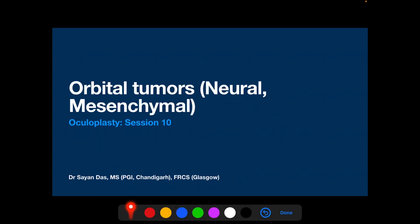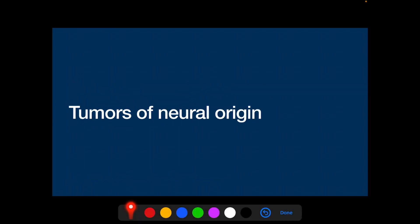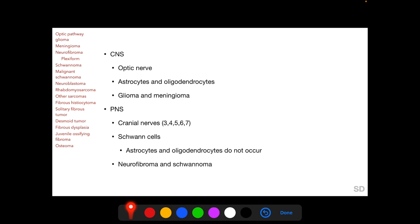In this session we are going to talk about orbital tumors of neural and mesenchymal origin. Starting with tumors of neural origin, for better understanding we can divide tumors originating from the nervous system into those arising from the central nervous system and those from the peripheral nervous system. Astrocytes and oligodendrocytes are found only in the central nervous system — astrocytes provide structural and nutritional support to nerve cells, and oligodendrocytes produce the myelin sheath of the white matter. So gliomas arising from astrocytes and meningiomas arising from oligodendrocytes are found only in the central nervous system.